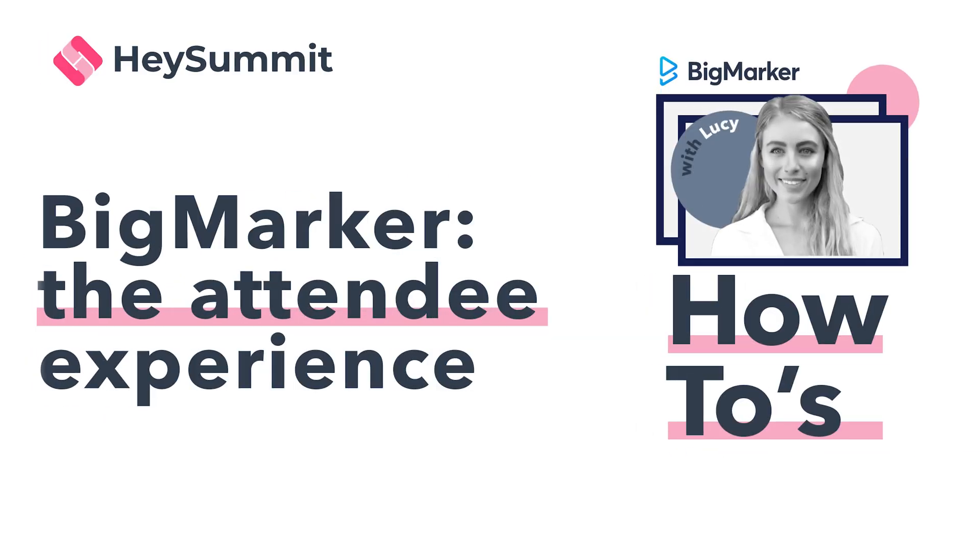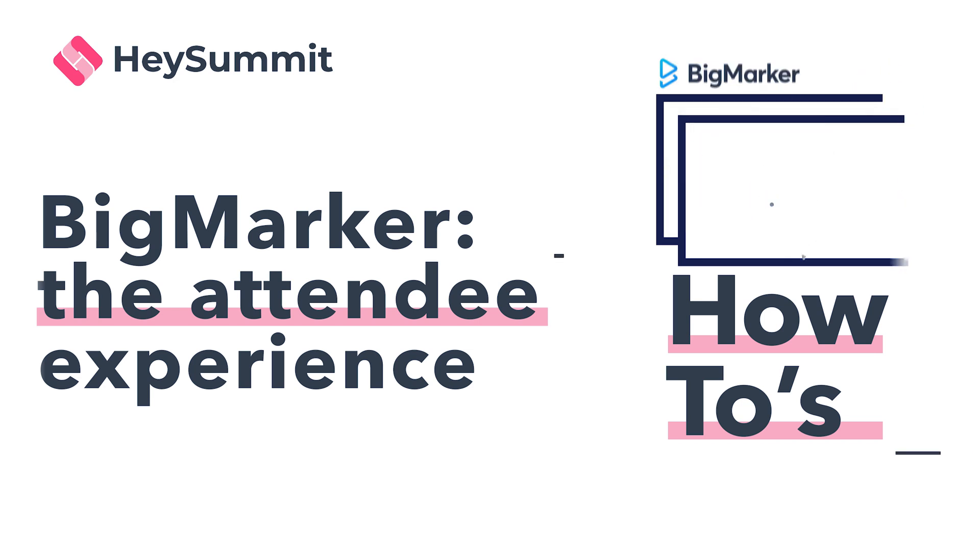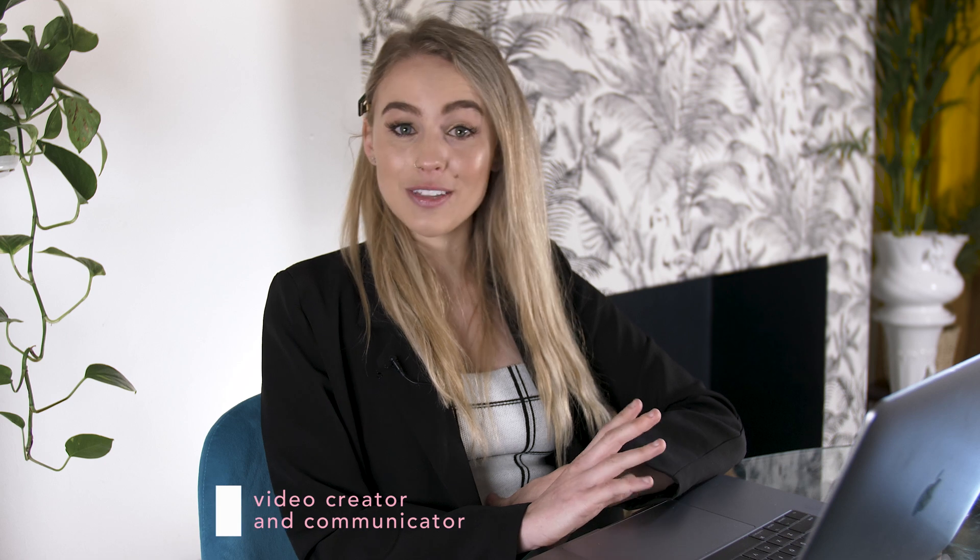A big hello to all our event organizers who are using or thinking about using BigMarker to nail their next virtual event. Let's dive into the platform and explore the special features so you can use them to your advantage.